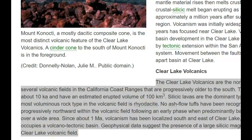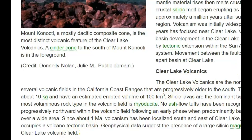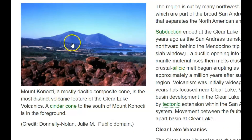I'll give you links to all these documents. A USGS page says the Clear Lake Area Volcanics are the northernmost and youngest of several volcanic fields in the California coast ranges, progressively older to the south. Silica lavas are the dominant type and basalts are rare. The most ominous rock type in the volcanic field is rhyolite. No ash flow deposits have been recognized, though they haven't really done a lot of studying. Mount Konocti is actually a cinder cone.